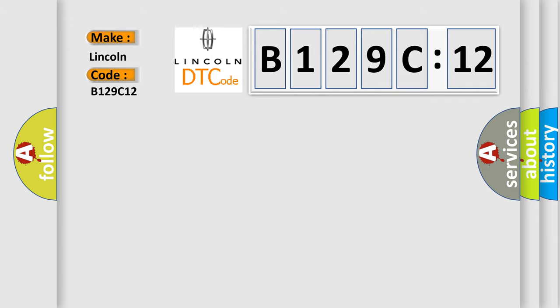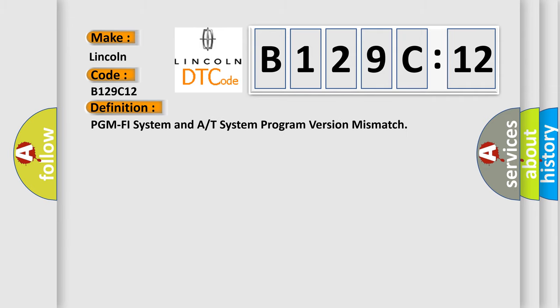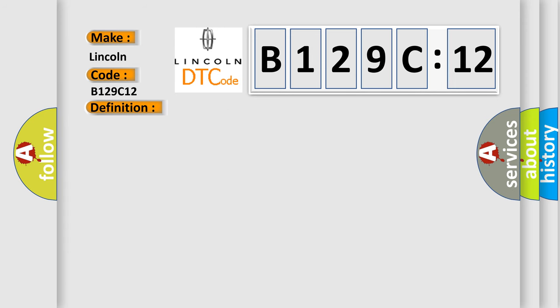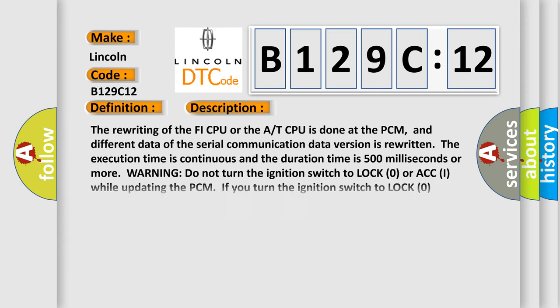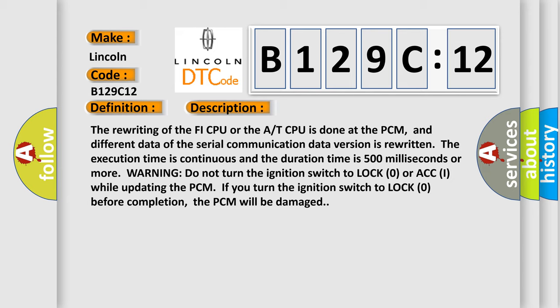The basic definition is: PCM PHY system and A/T system program version mismatch. The rewriting of the PHY CPU or the CPU is done at the PCM, and different data of the serial communication data version is rewritten. The execution time is continuous and the duration time is 500 milliseconds or more.